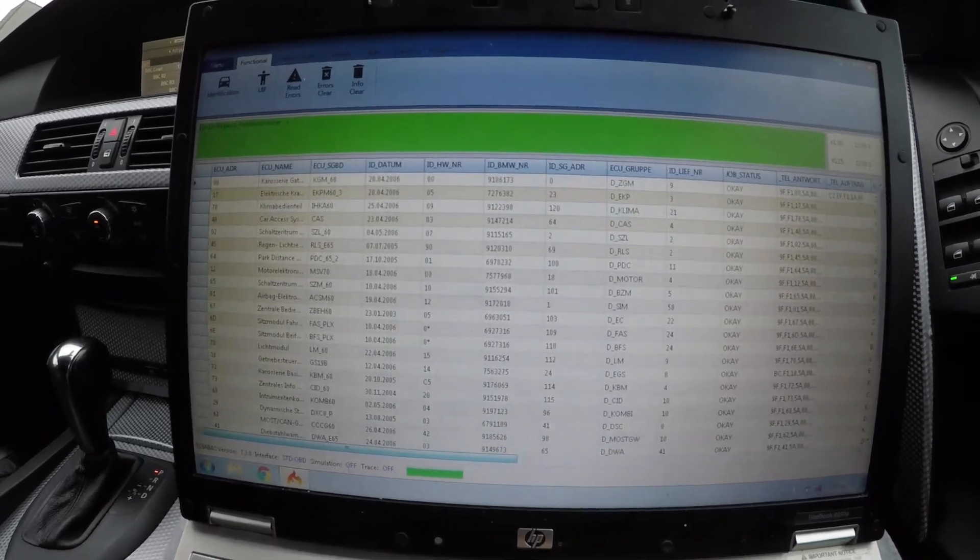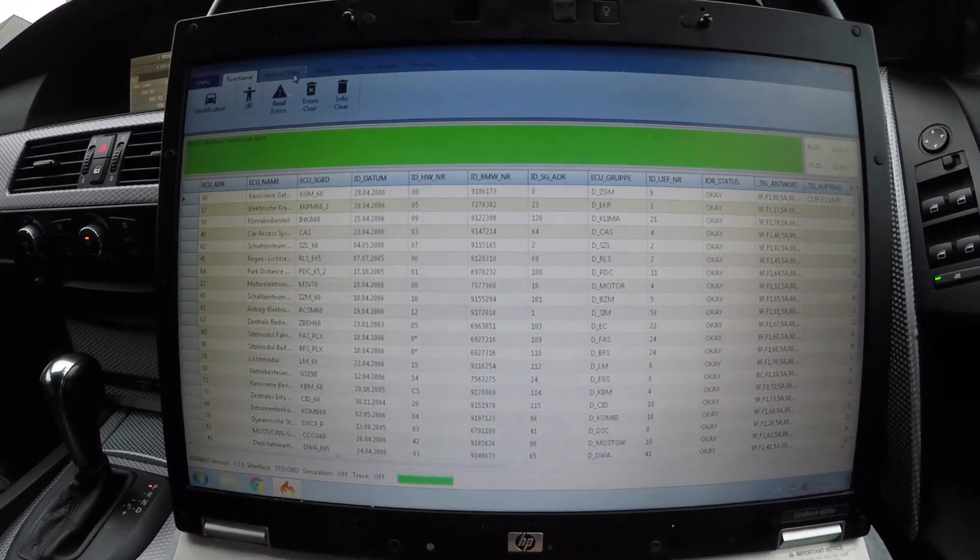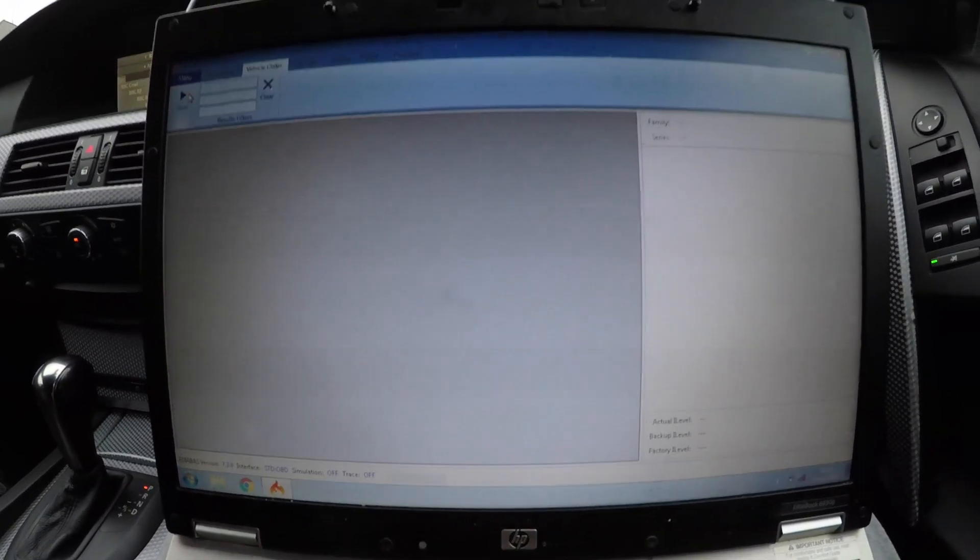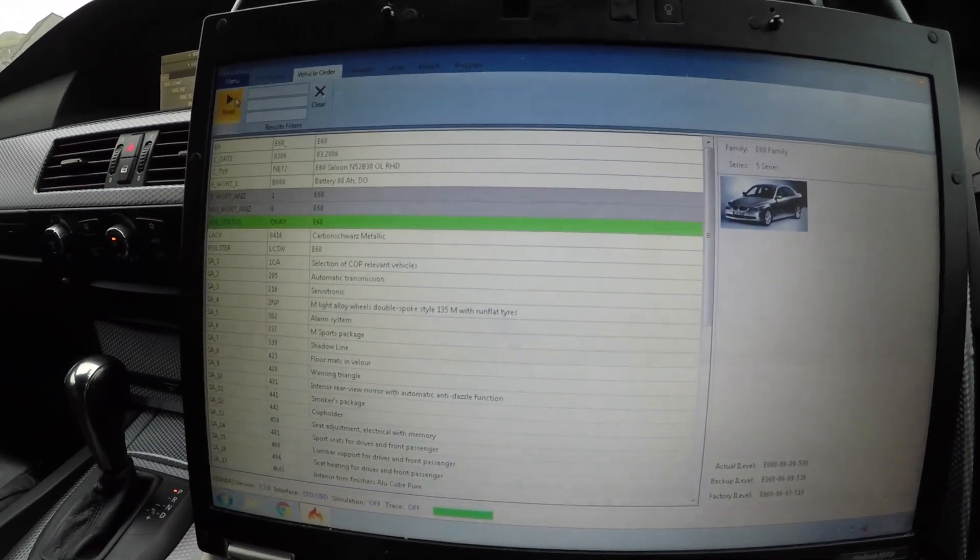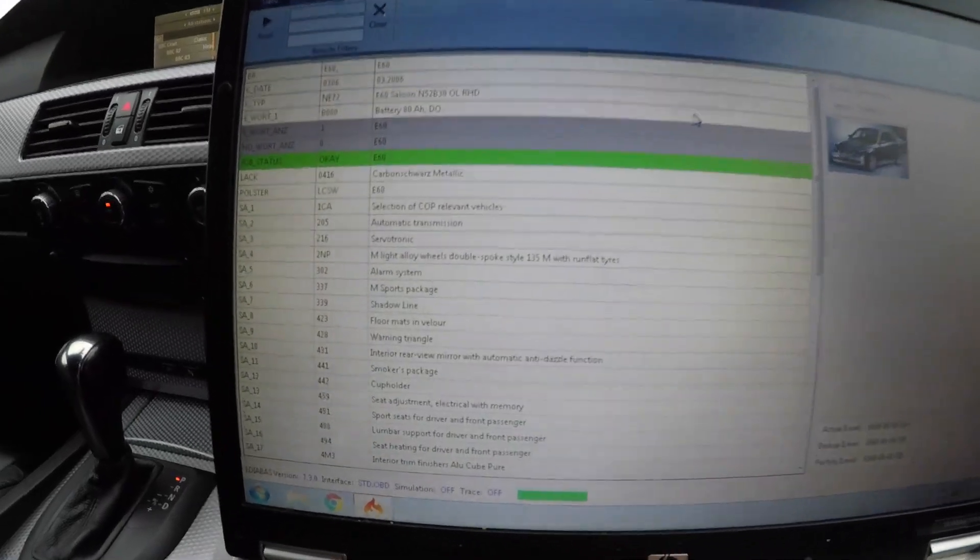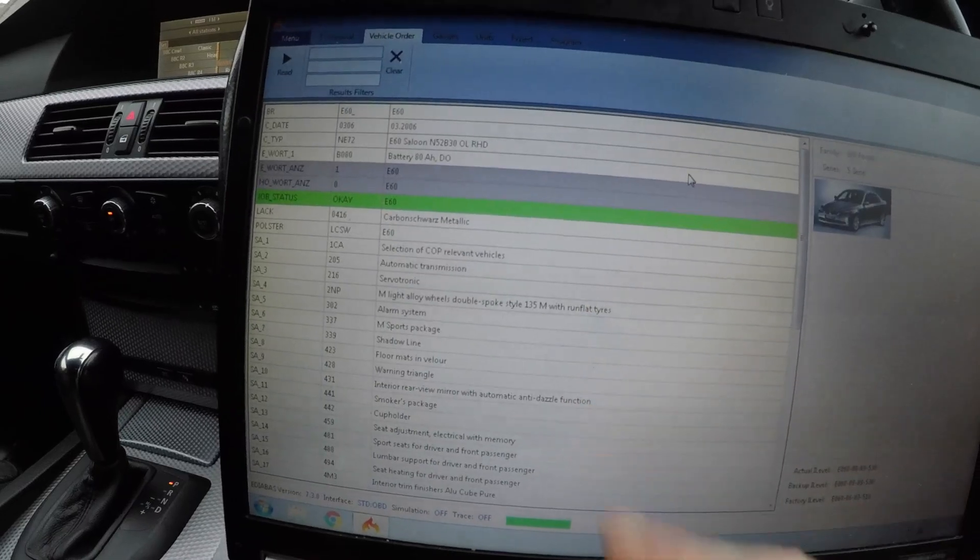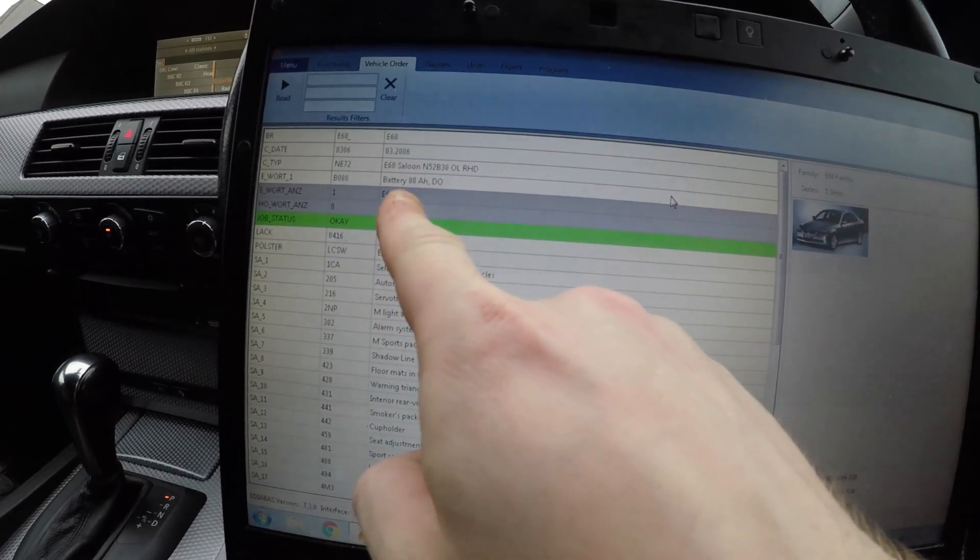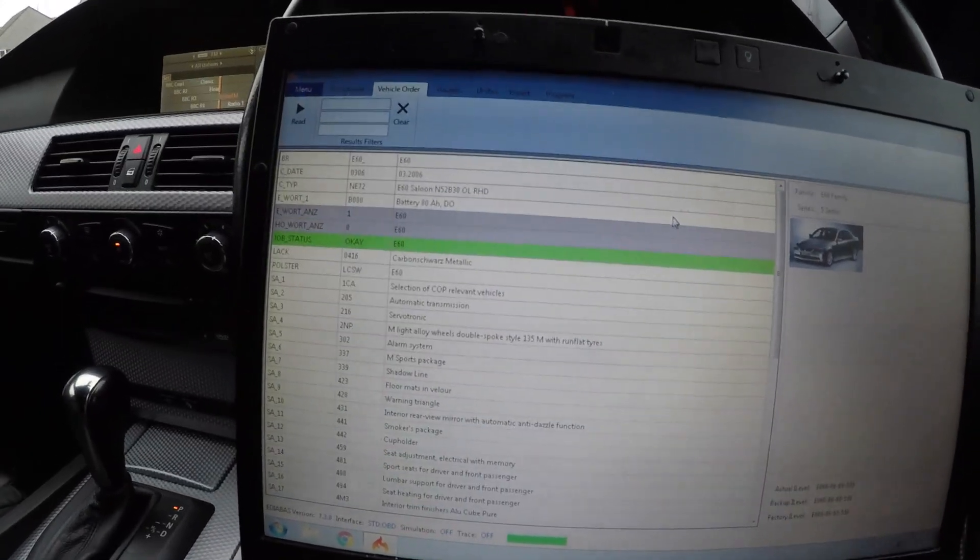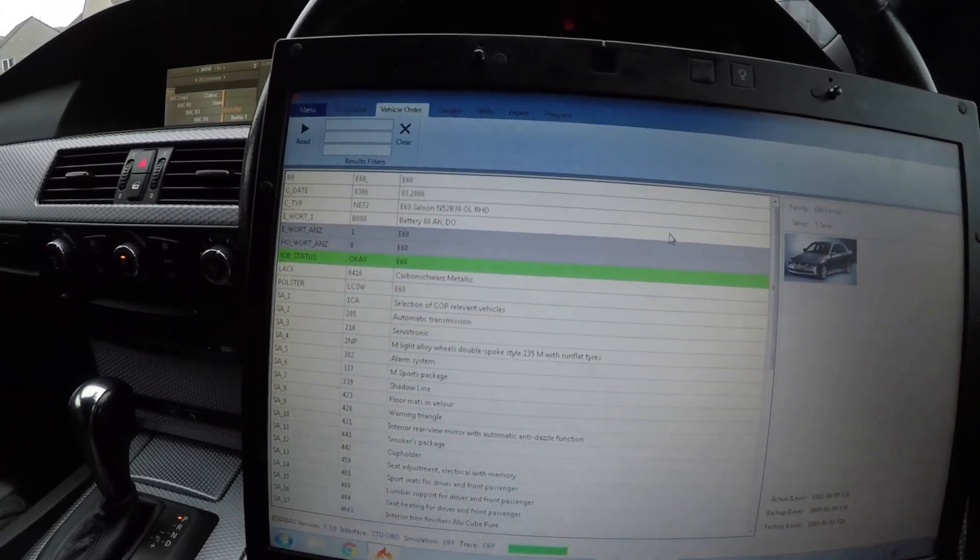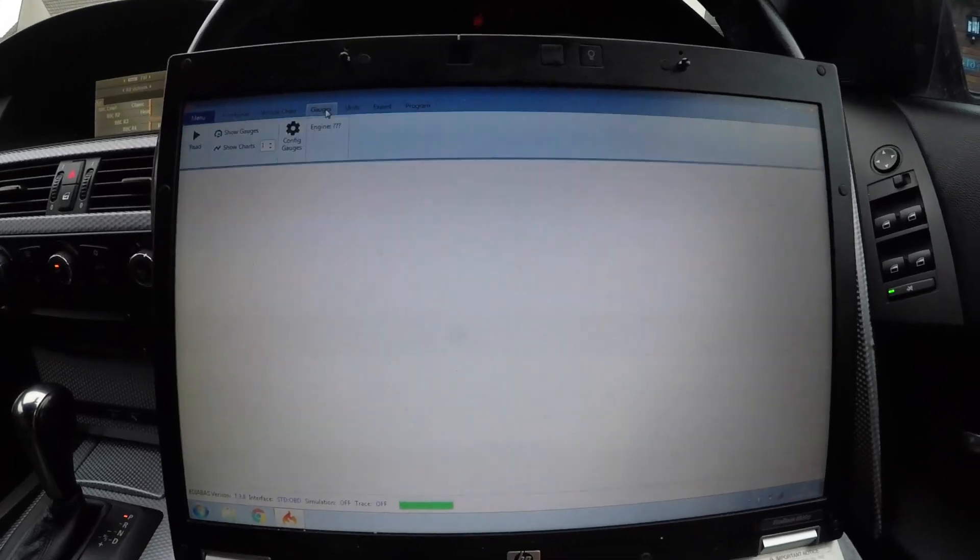The next thing we can actually show you is the vehicle order. Obviously the vehicle order will show you everything. It will show you everything that was fitted to your car from factory, as you can see. Everything on my car here which was fitted from factory. Now as you can see, the battery, it will tell you the battery it was fitted with as well. If you want to try and buy the right battery, if yours is not using the correct battery and you bought the wrong one, it tells you 80 amps an hour. So that's the battery my car came with from factory.